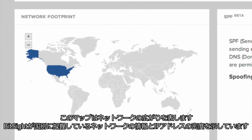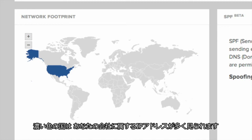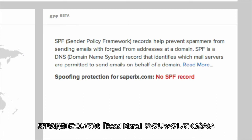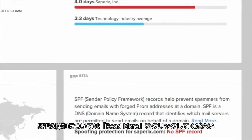This map is your network footprint. This shows each country where BitSight has information about your network, as well as the density of IP addresses observed. The darker the country, the more IP addresses seen there that belong to your company. Here is your Sender Policy Framework, or SPF, record. This panel shows if your primary domain is susceptible to email spoofing. More information about SPF can be found by clicking Read More.